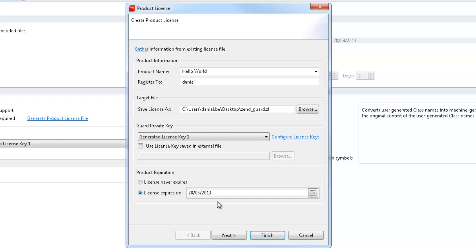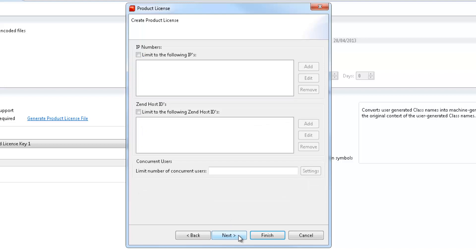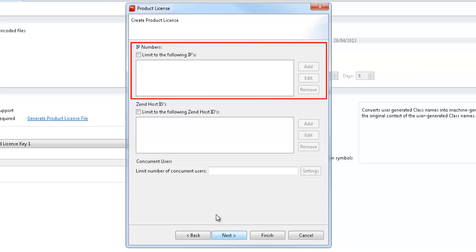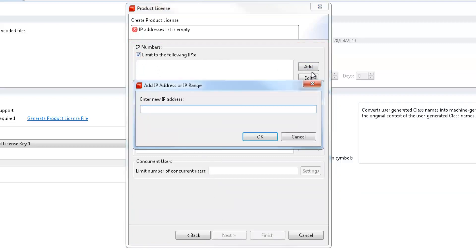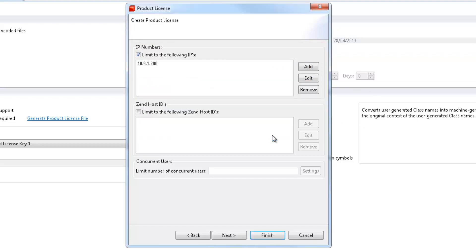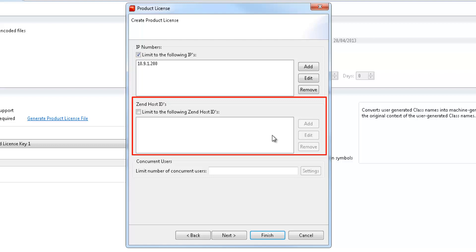In the next dialog, we can configure more advanced licensing options. We can limit product usage according to IP numbers, or using even stricter restrictions, we can tie usage of our source code to specific machine hardware, such as the machine's hard disk, by adding a list of ZenHost IDs.